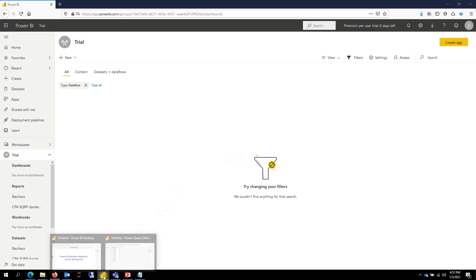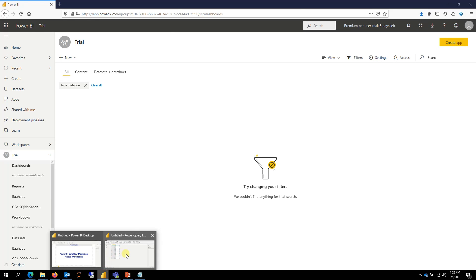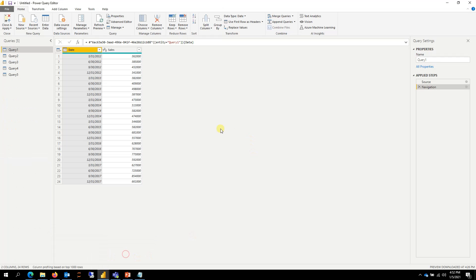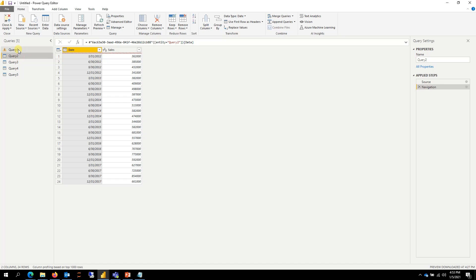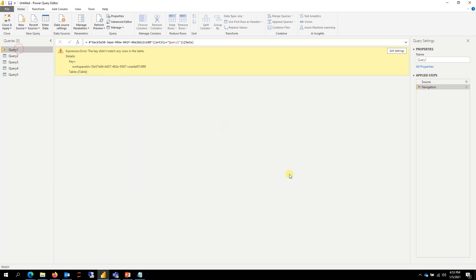If I go back to Power BI Desktop and refresh my Power BI Desktop, it should give me an error. And it does because we've already deleted the dataflow, so it cannot find it there.